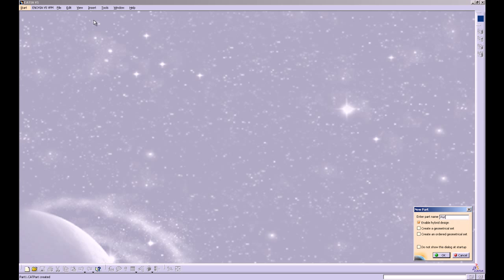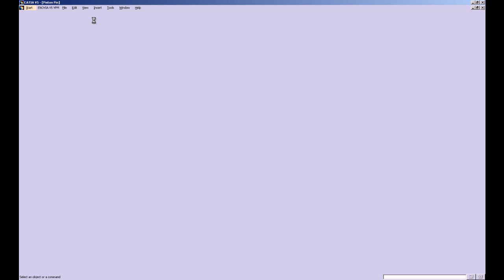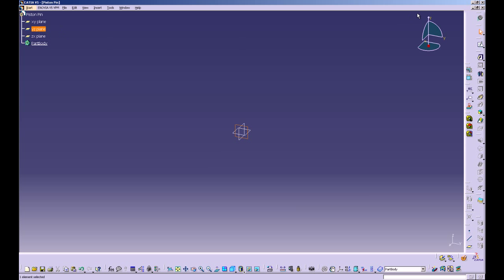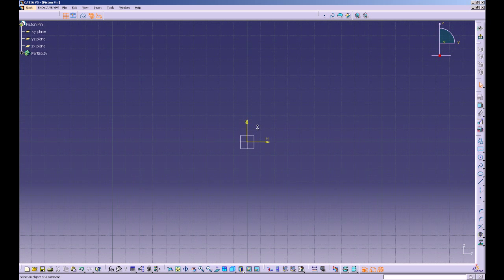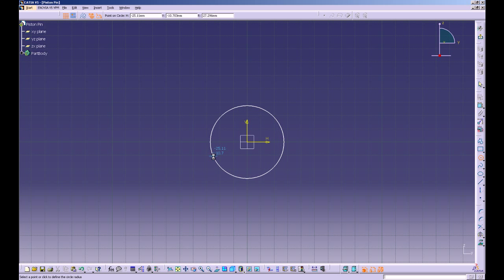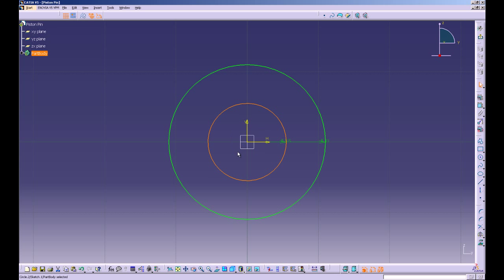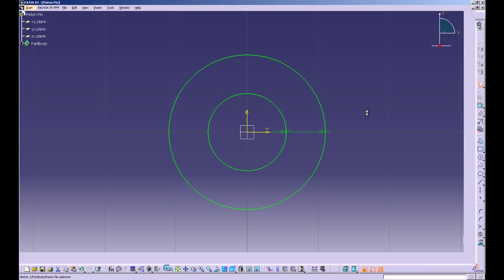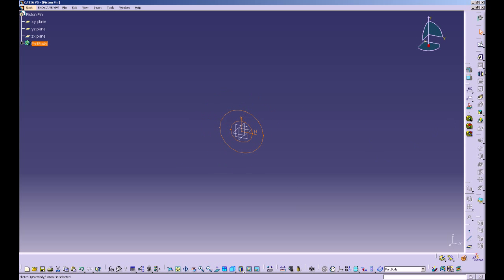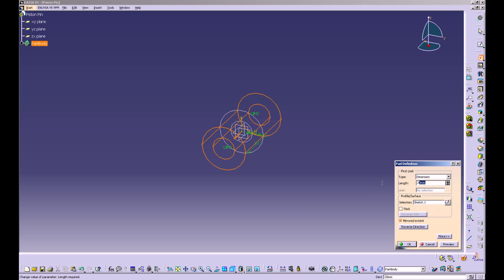Create a new part and call it piston pin. Click on the YZ plane and go into sketcher. Create a circle at the origin with a radius of 5.5 millimeters. Exit sketcher and pad this out to 40 millimeters, mirrored extent.